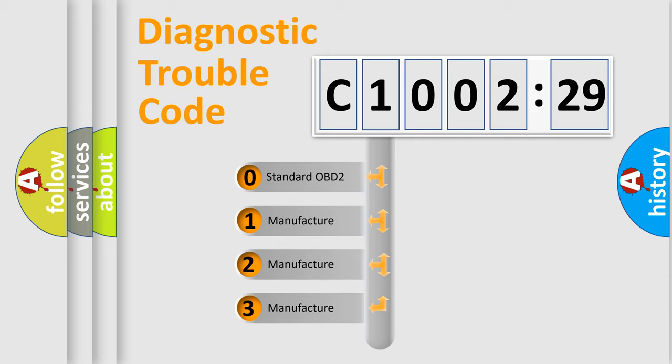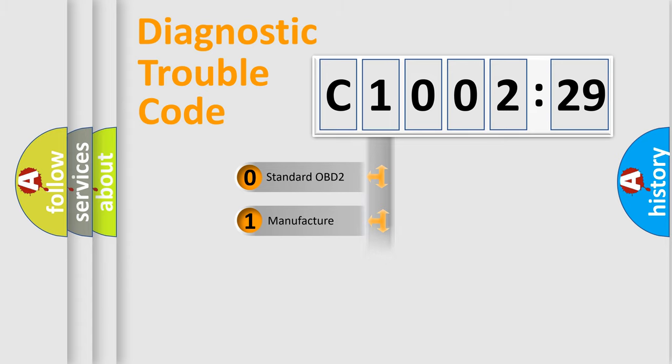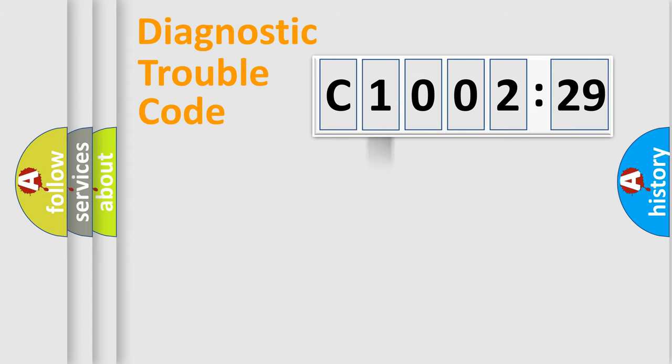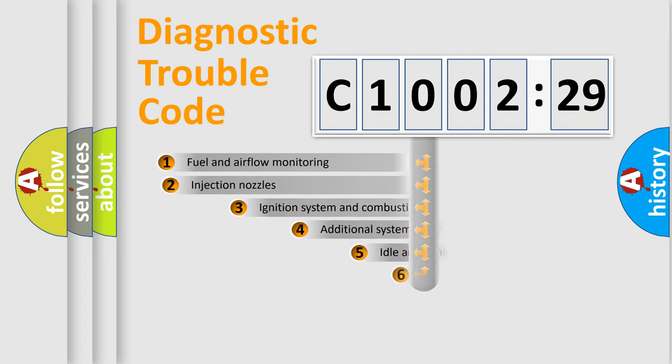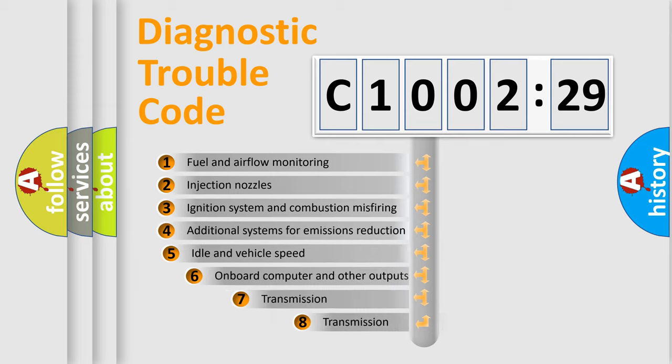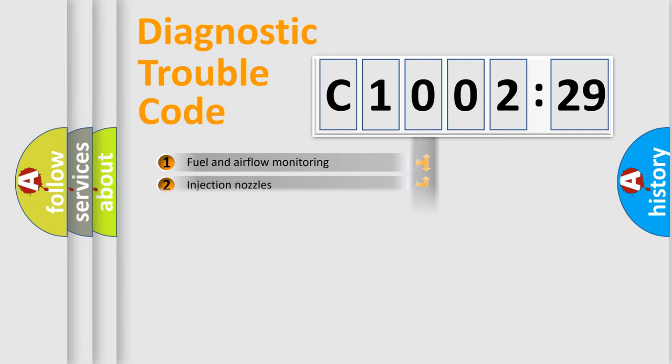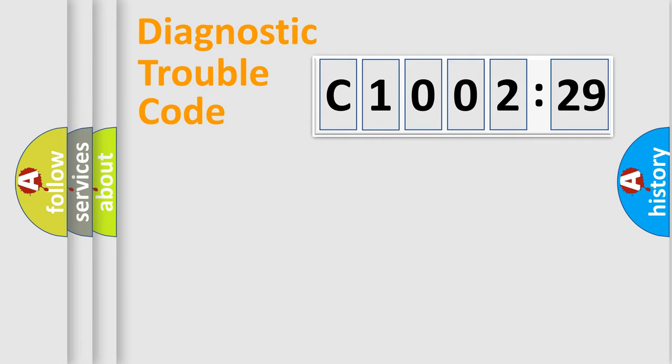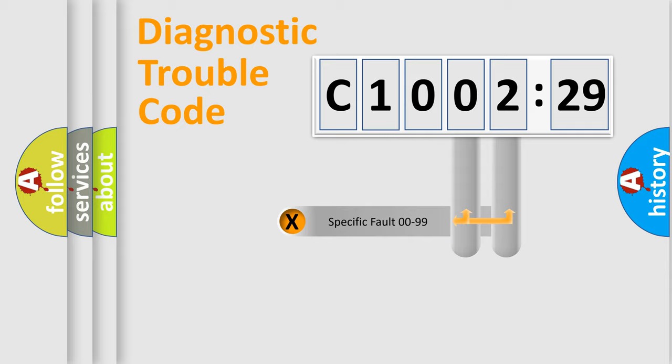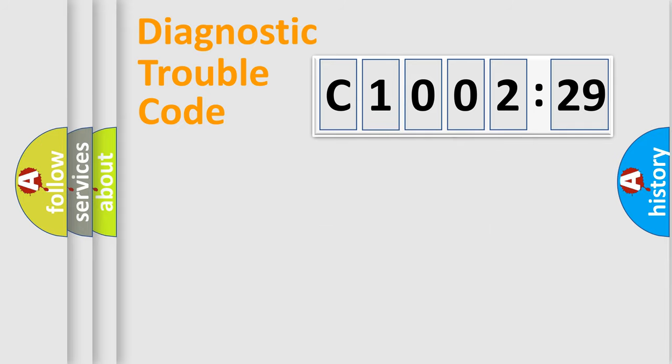If the second character is expressed as zero, it is a standardized error. In the case of numbers 1, 2, or 3, it is a more prestigious expression of the car-specific error. The third character specifies a subset of errors. The distribution shown is valid only for the standardized DTC code. Only the last two characters define the specific fault of the group.